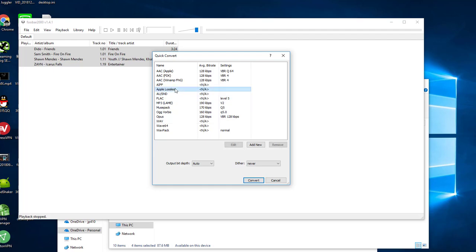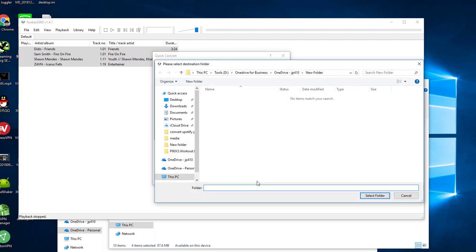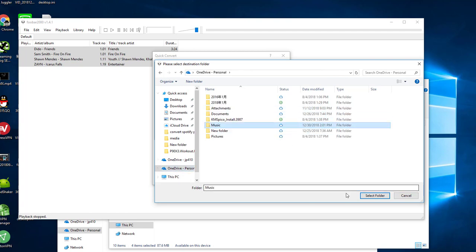Select Apple lossless. Then click convert to start the conversion. Select a location to save the converted files.